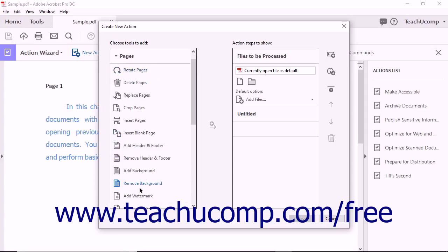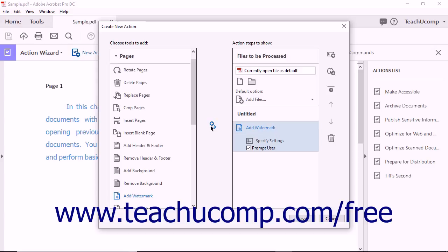Select a tool to add, and then click the Add to Right Hand pane button between the two panes to add the selected step to your action, which then appears in the Action Steps to Show list at the right side of the dialog box.